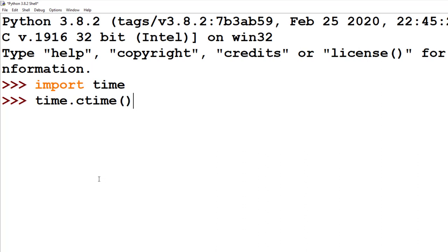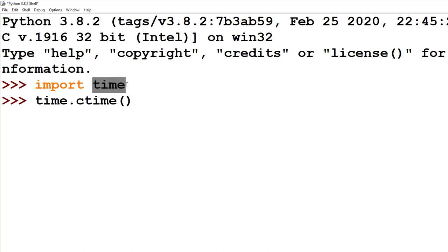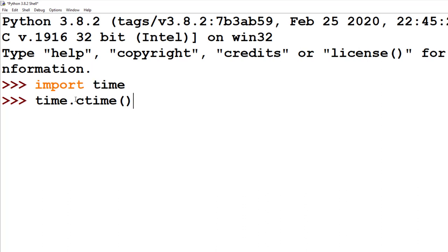So ctime, the letter c-time, which stands for current time. ctime is a function that's built into the time module. So you can see this time.ctime as if it's saying from the time module, run the ctime function. So we're calling the ctime function, which is found in the time module. So we say time.ctime.